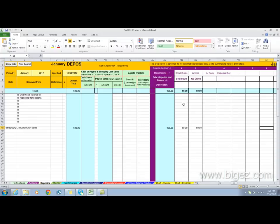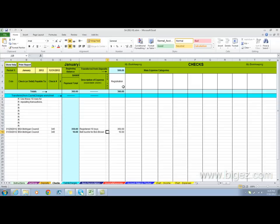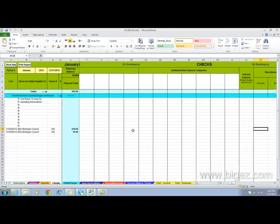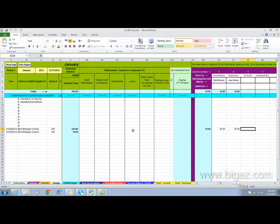If we click here into checks, I've written a check to the Boy Scouts for registration for $350, and of that money both boys wanted to use $35 towards their ScoutBucks. I've recorded $35 for each boy for their registration.